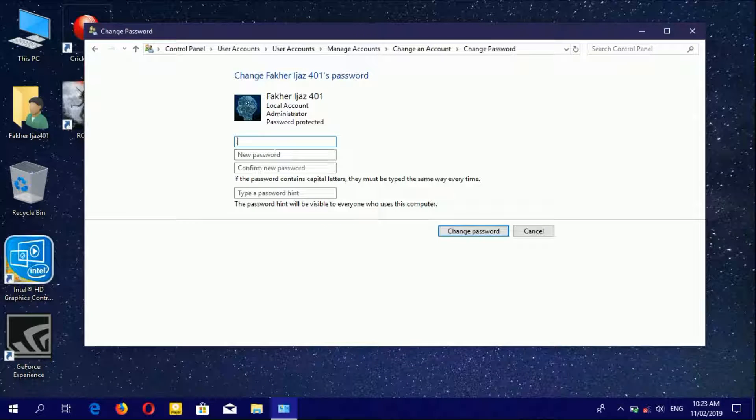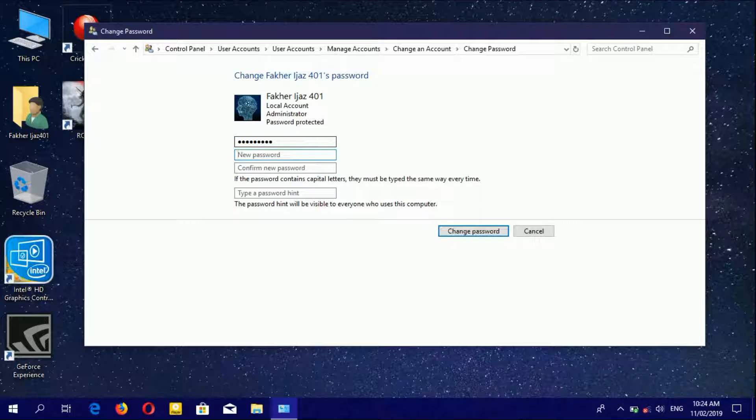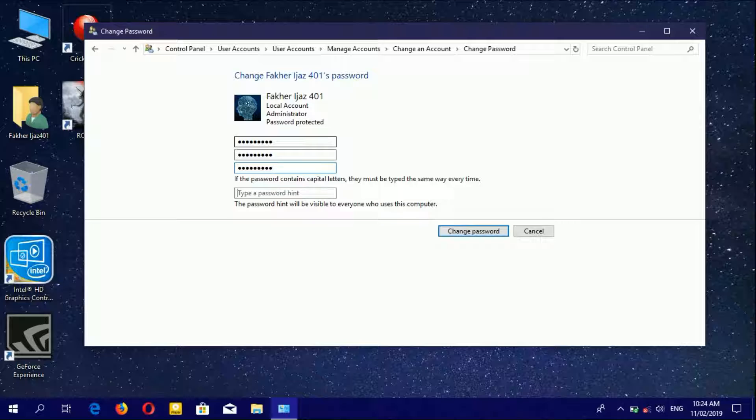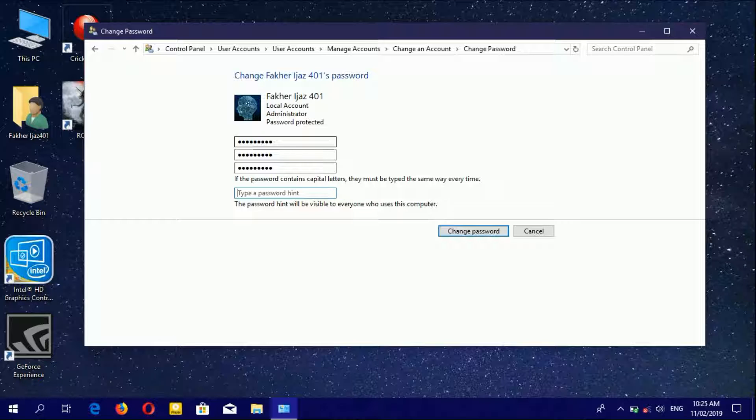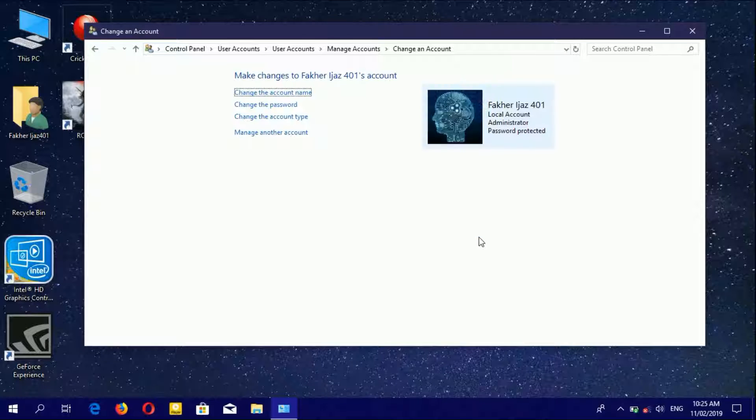Enter your current password, then type your new password. Confirm the new password in the next box. You can also type a password hint if you want, but it's not compulsory. Here I'll write 'technology' as the hint, then click Change Password.